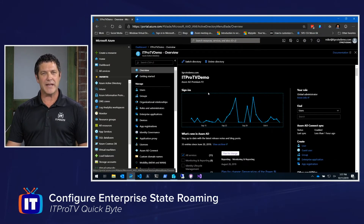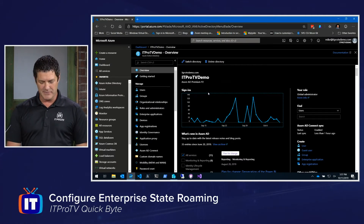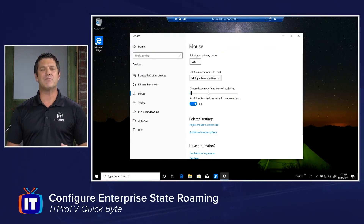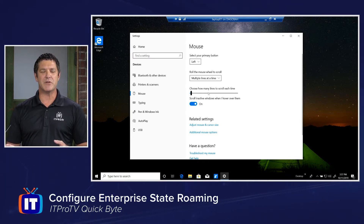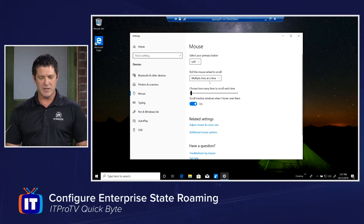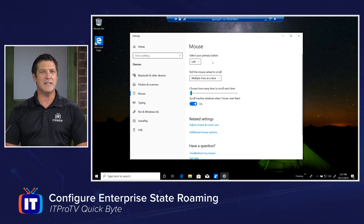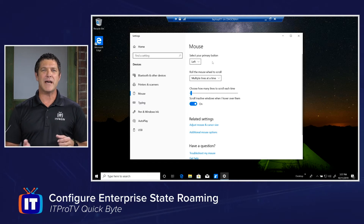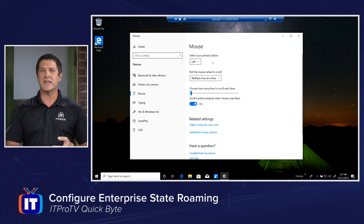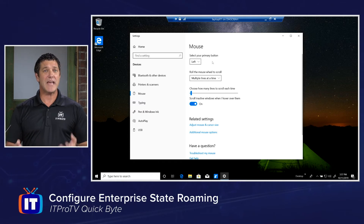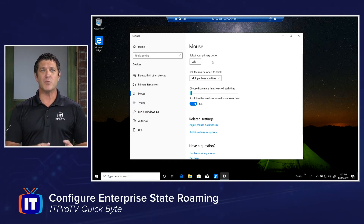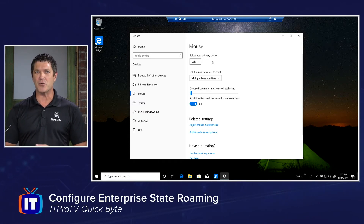Once I've enabled that, we can test it out. I have a couple of laptops, both of which are logged in as Aubrey at ITProTVDemo.com. I'm going to use the primary mouse button setting as an example — it's something we can see really easily. Enterprise State Roaming will allow me to migrate mouse settings, themes, many other Windows settings, as well as application settings for certain Windows applications or universal Windows apps.